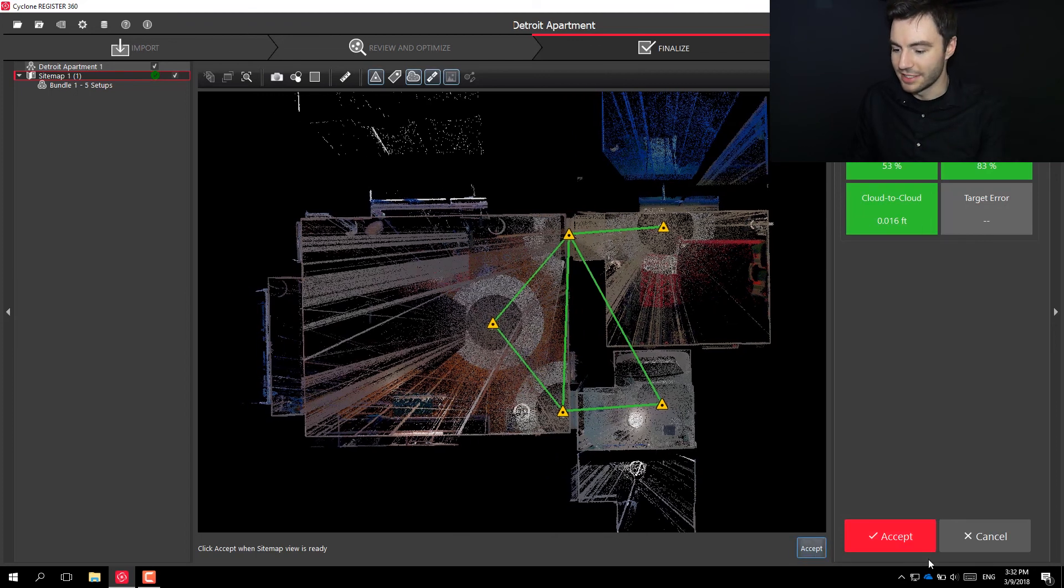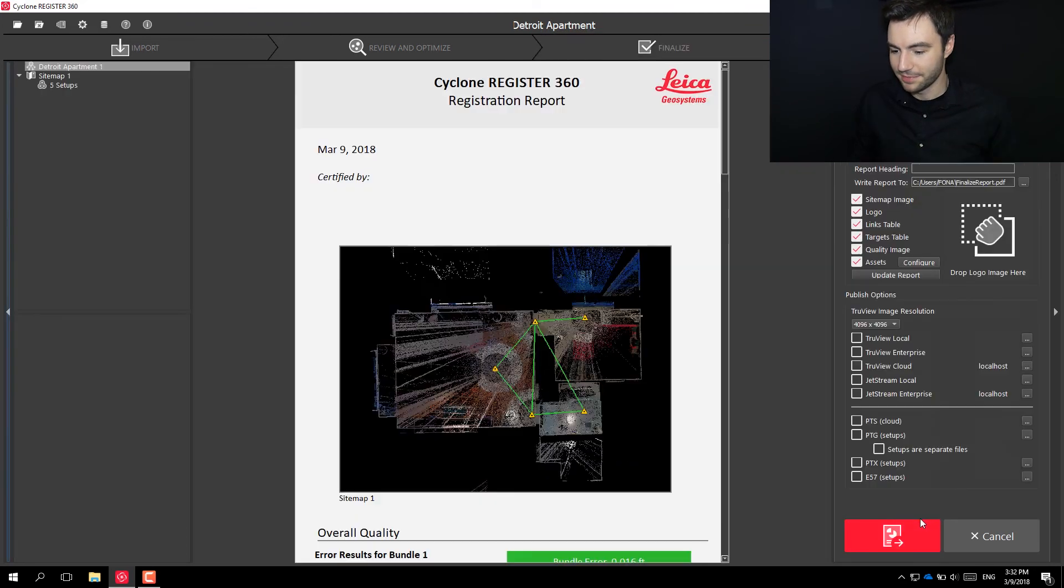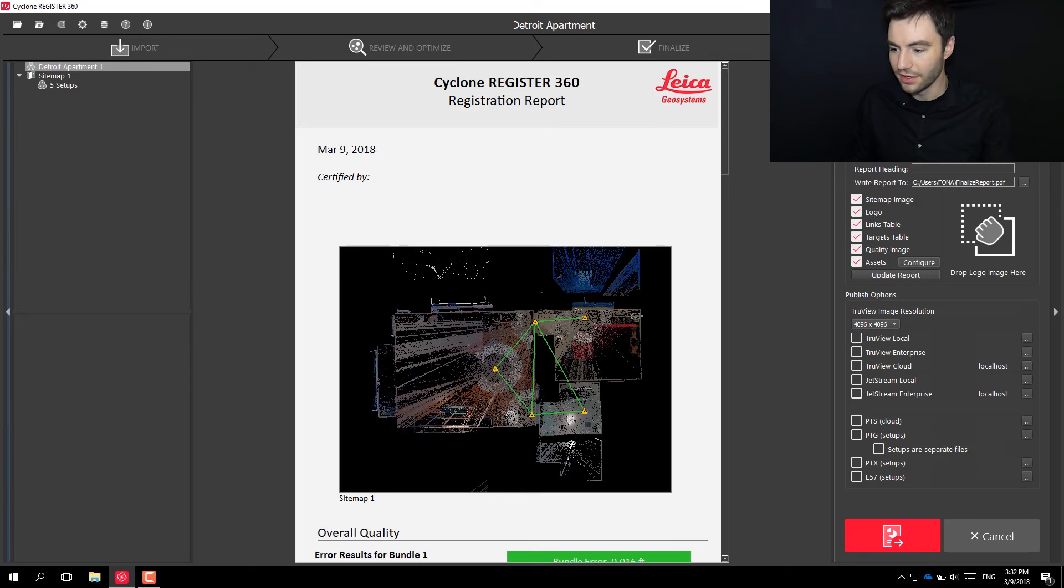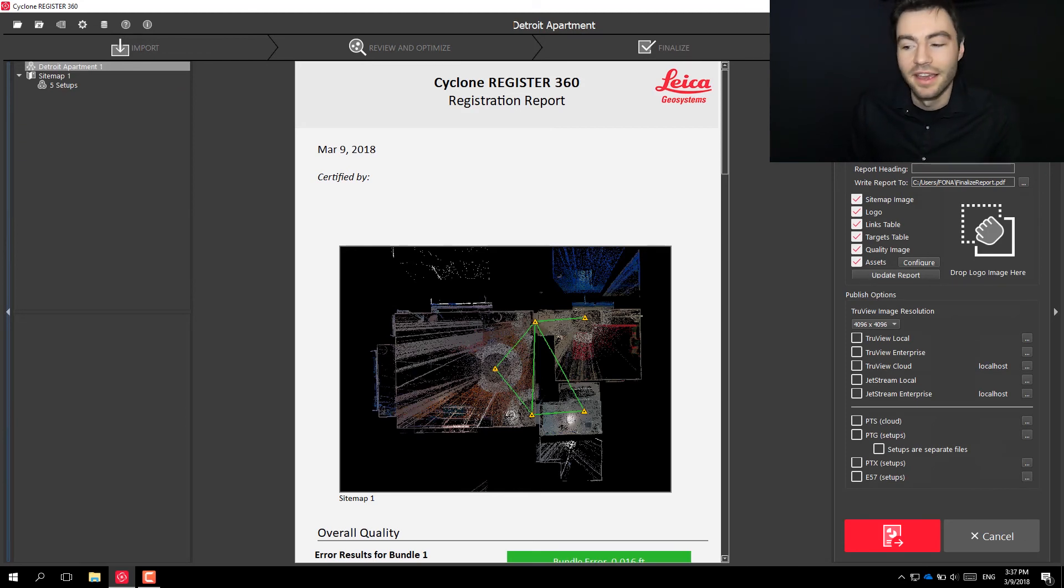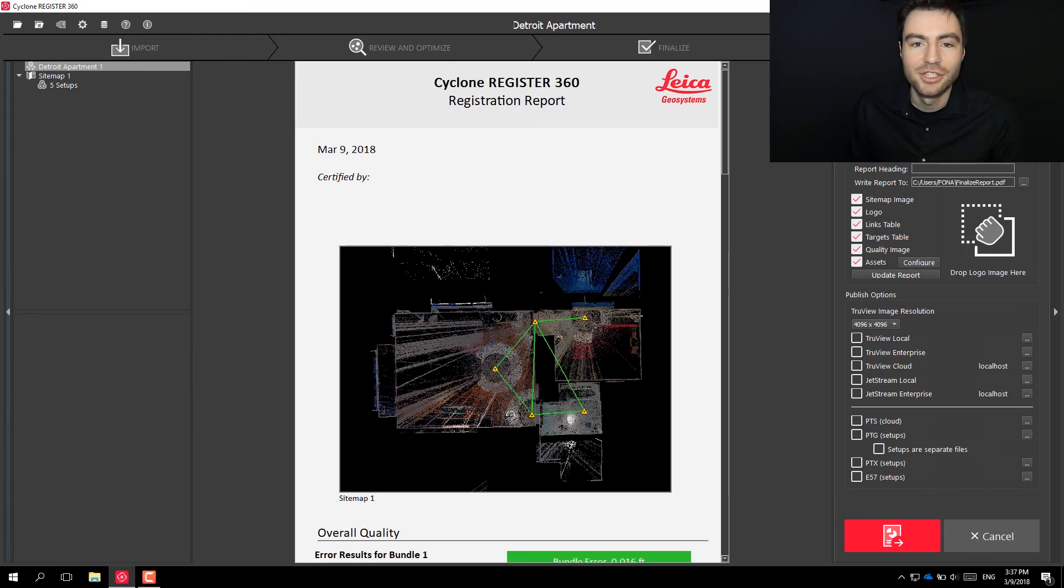And then if I accept the results, I can go ahead and fill up my report. And that's it. At this point, you could create this report and publish your point cloud.